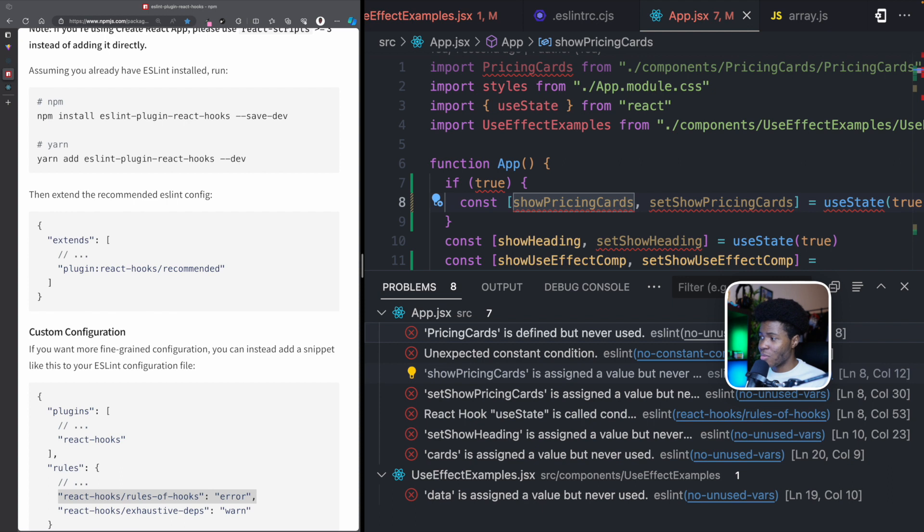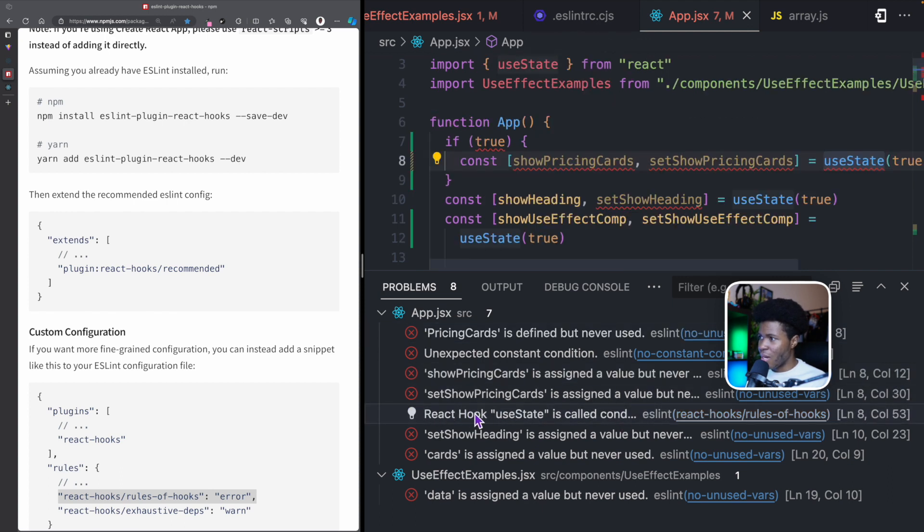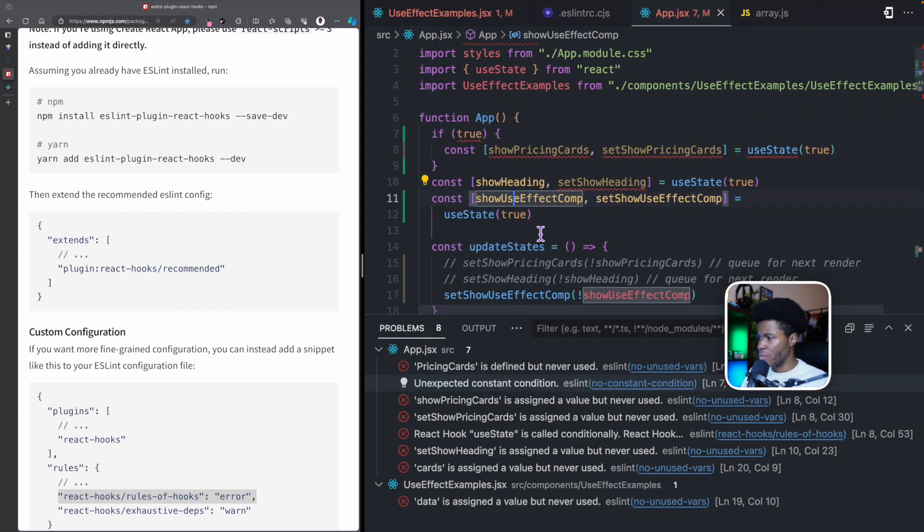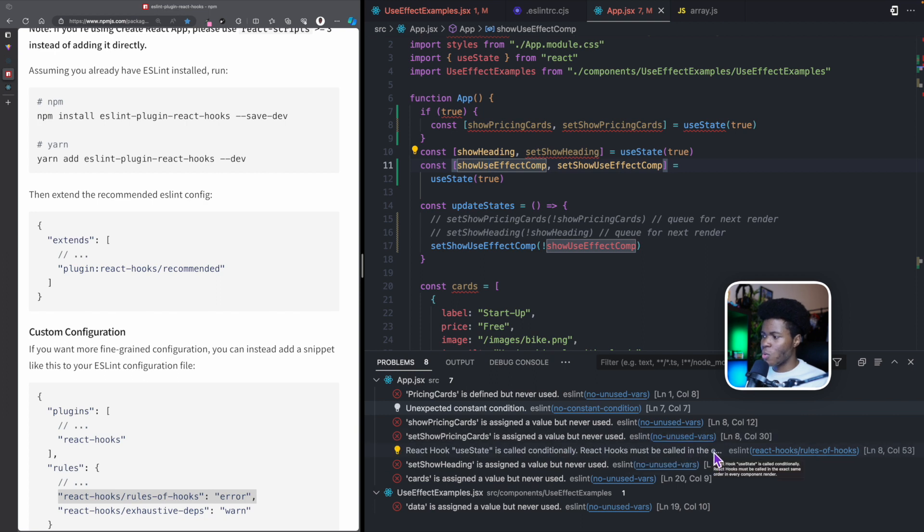But you can see here it says react hook useState is called conditionally. If I zoom out, you'll be able to read it well. It's called conditionally. React hooks must be called in the exact same order in every component render.